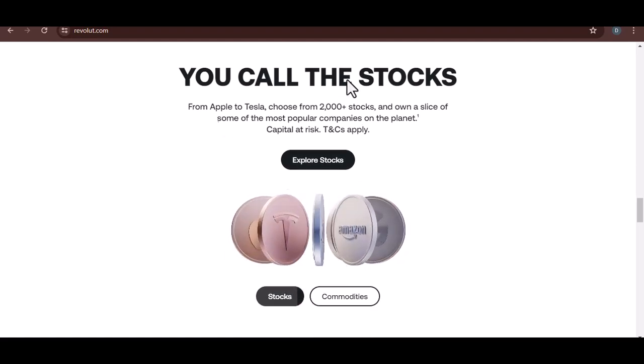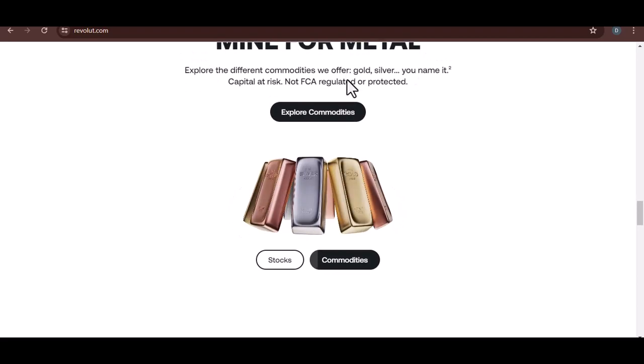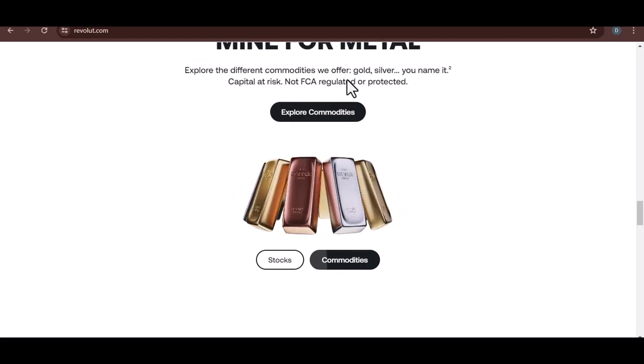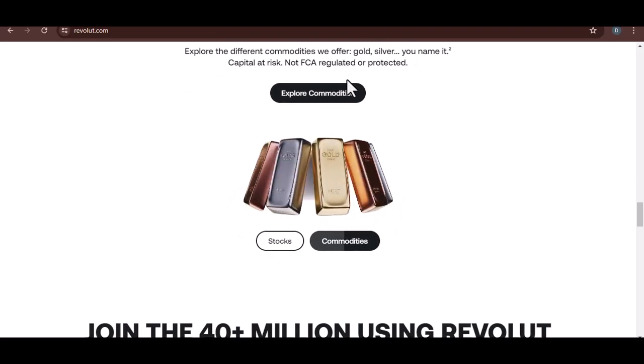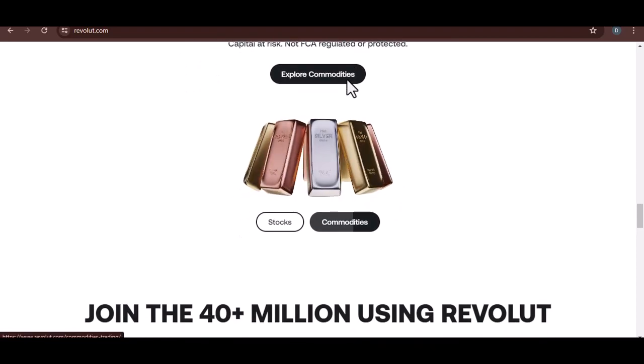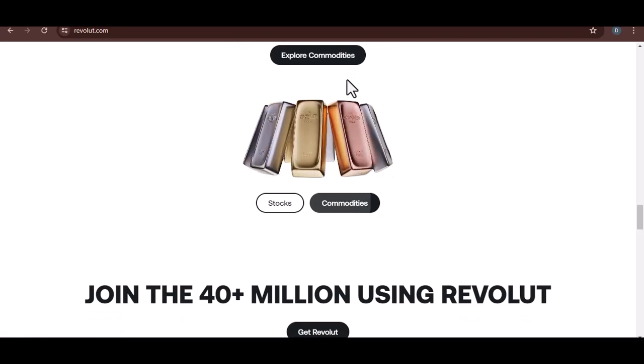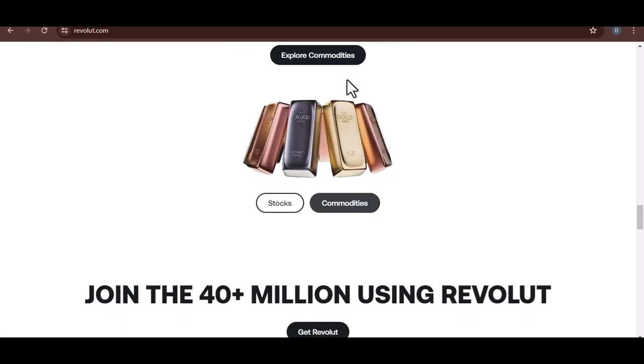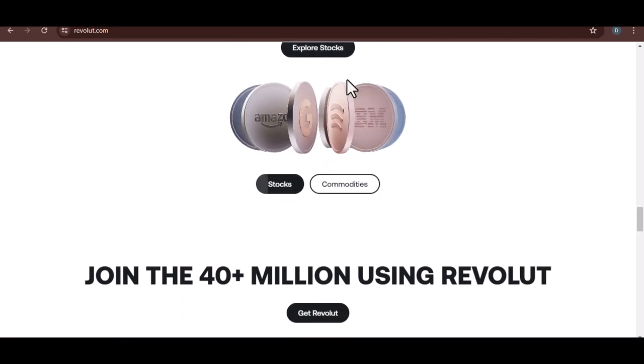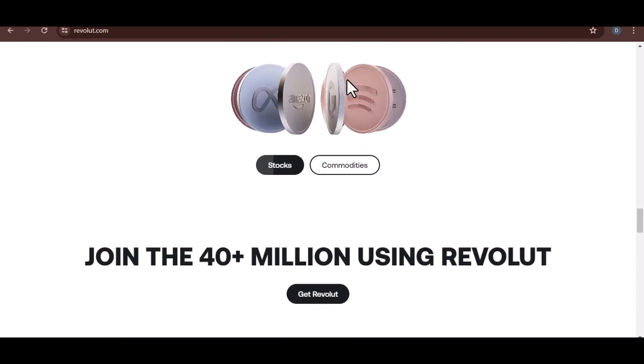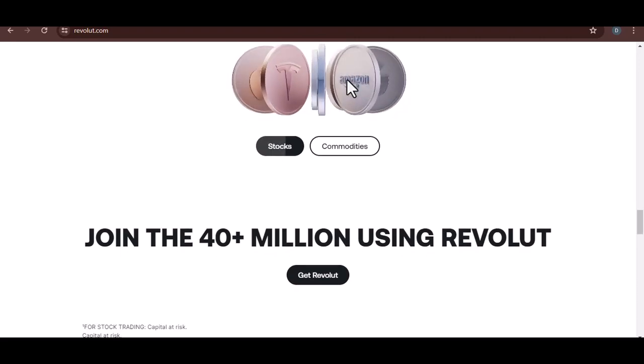Metal, this is the top-tier plan, designed for those who demand the best. Metal boasts a sleek physical metal card, concierge services, priority customer support, and even cashback rewards on purchases.